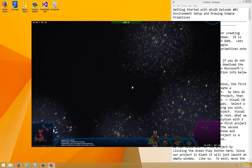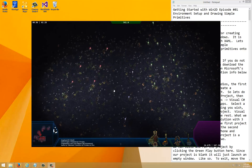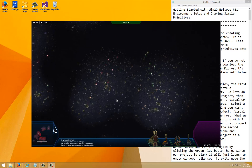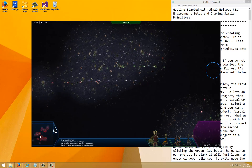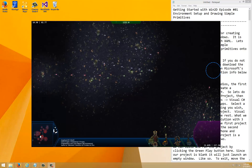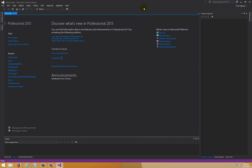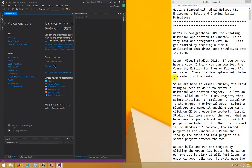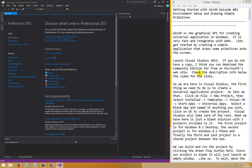Let's get started by creating a simple application that draws some primitives on the screen. The first thing we have to do is launch Visual Studio 2013. If you do not have a copy, you can download the Community Edition which is free on Microsoft's website — check the link below the video. So let's launch it up and here we are in Visual Studio.